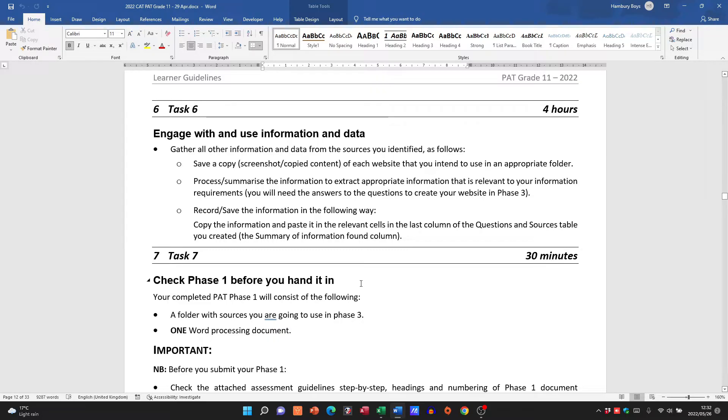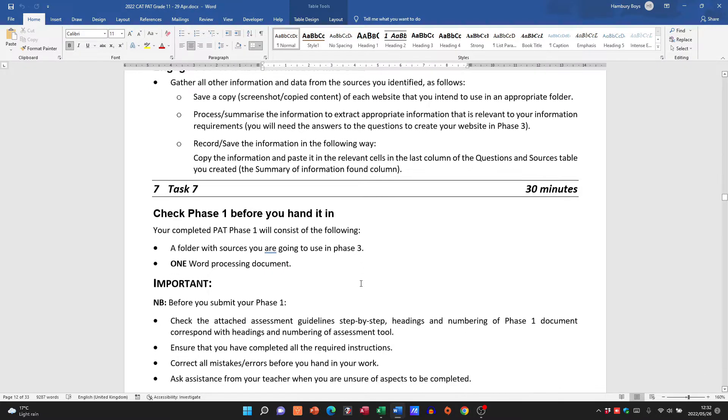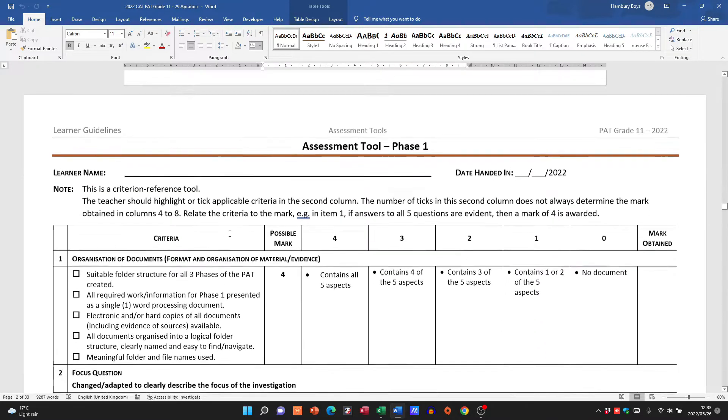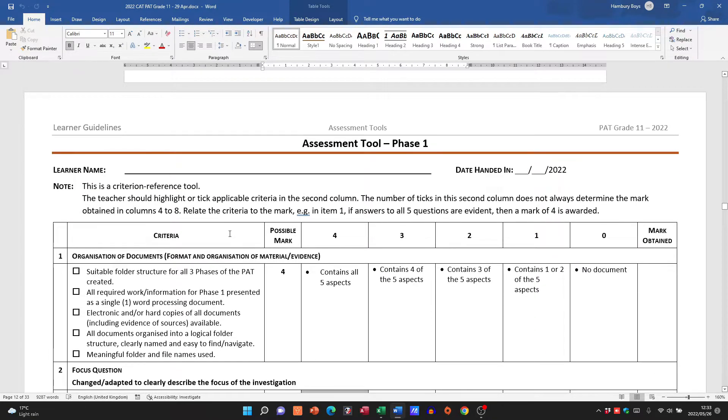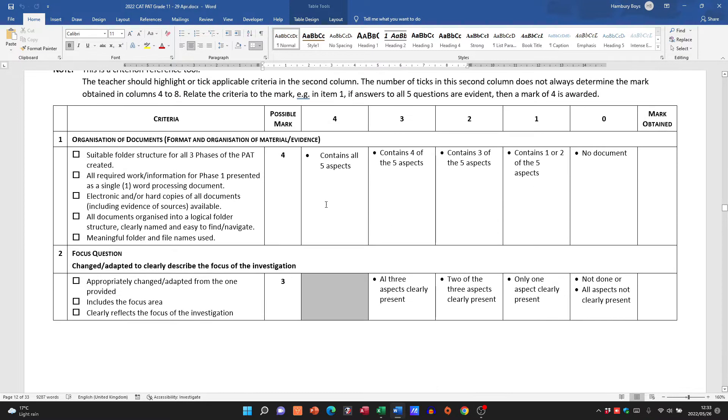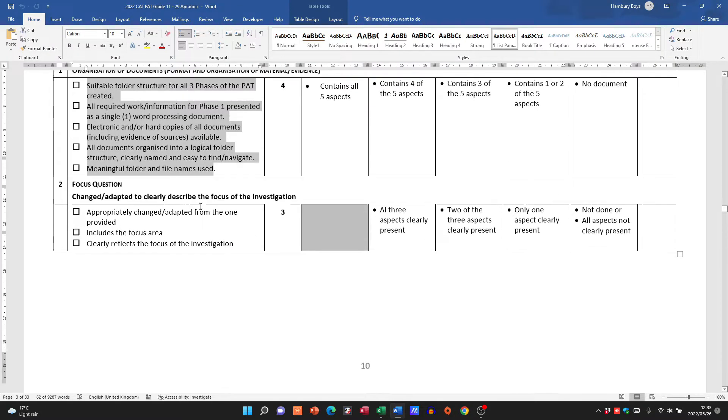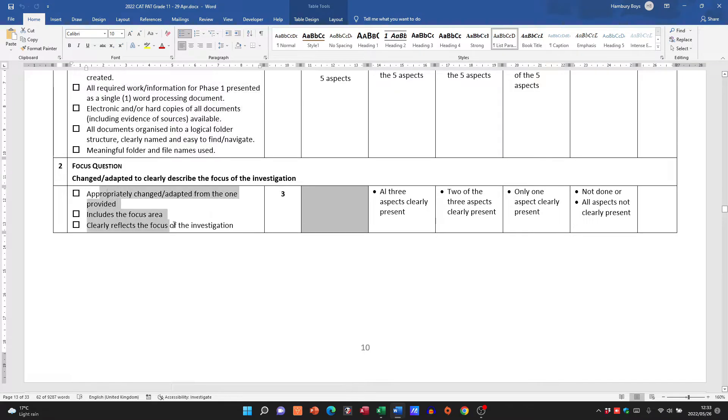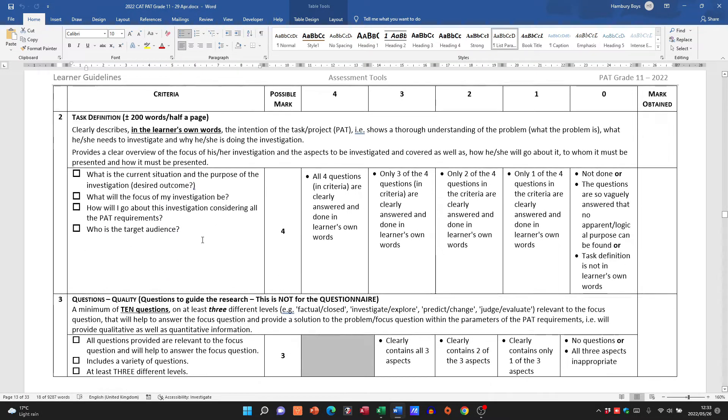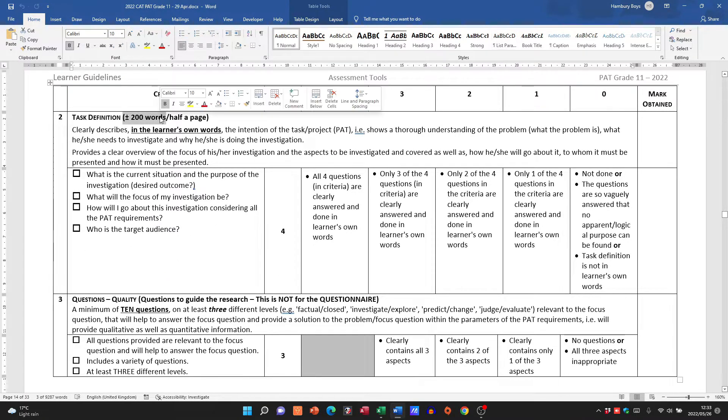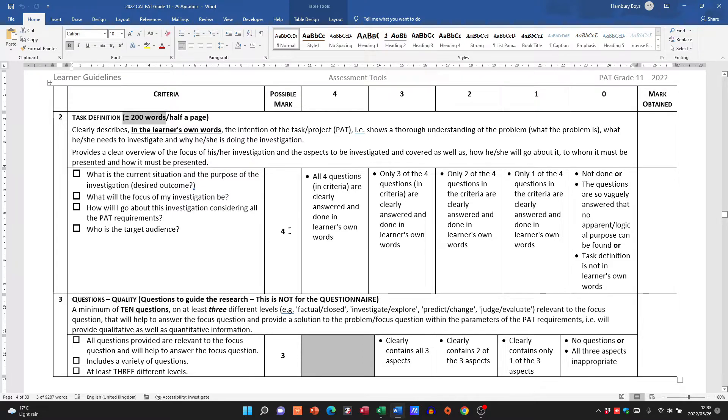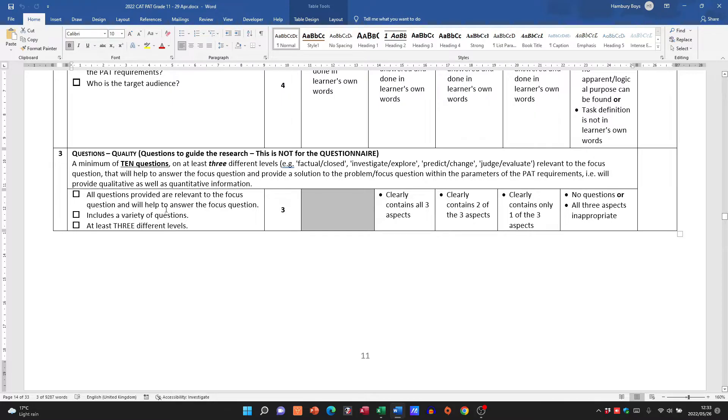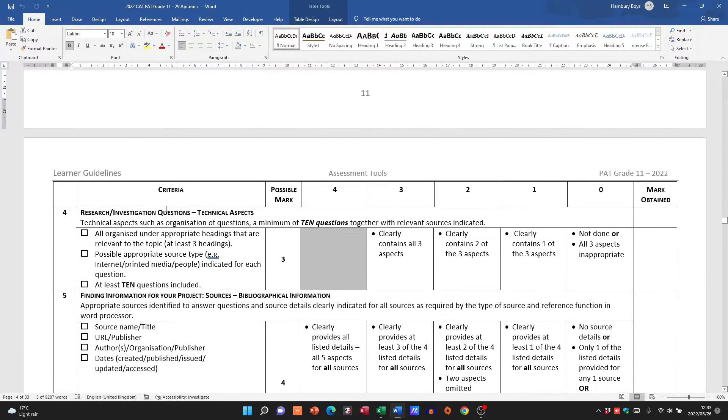So for Phase 1, let's just see if they give us a checklist. Okay, let me run through the rubric again: for having those folders in place, 4 marks; the focus question, 3 marks; the task definition of 200 words or half a page answering those questions, you'll get your 4 marks.